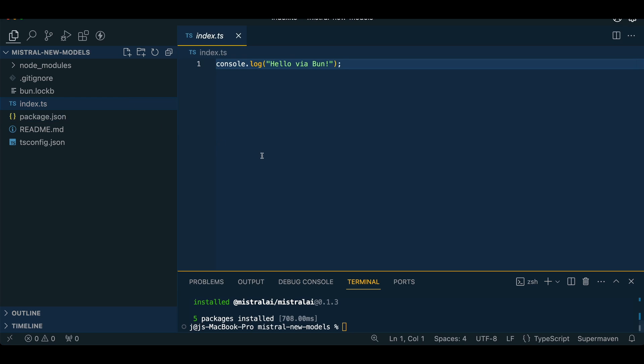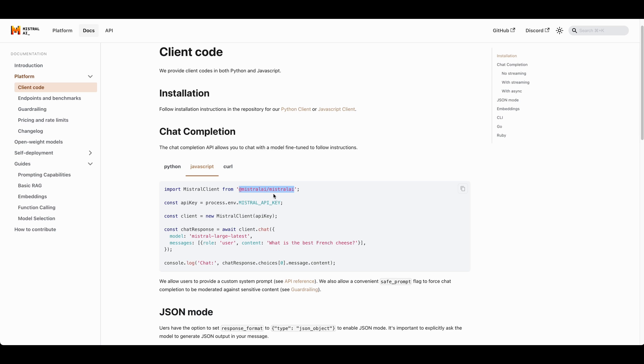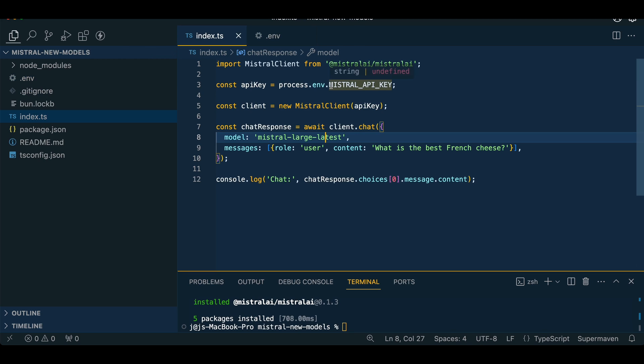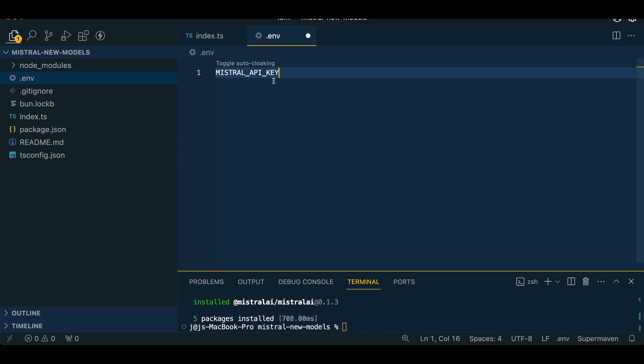Then we're going to go within our index.ts here, and we can just simply copy our code here. We're going to paste that in here. Now we're going to have to create a .env. Within our .env, we're going to copy this Mistral API key just like this, put an equal sign,